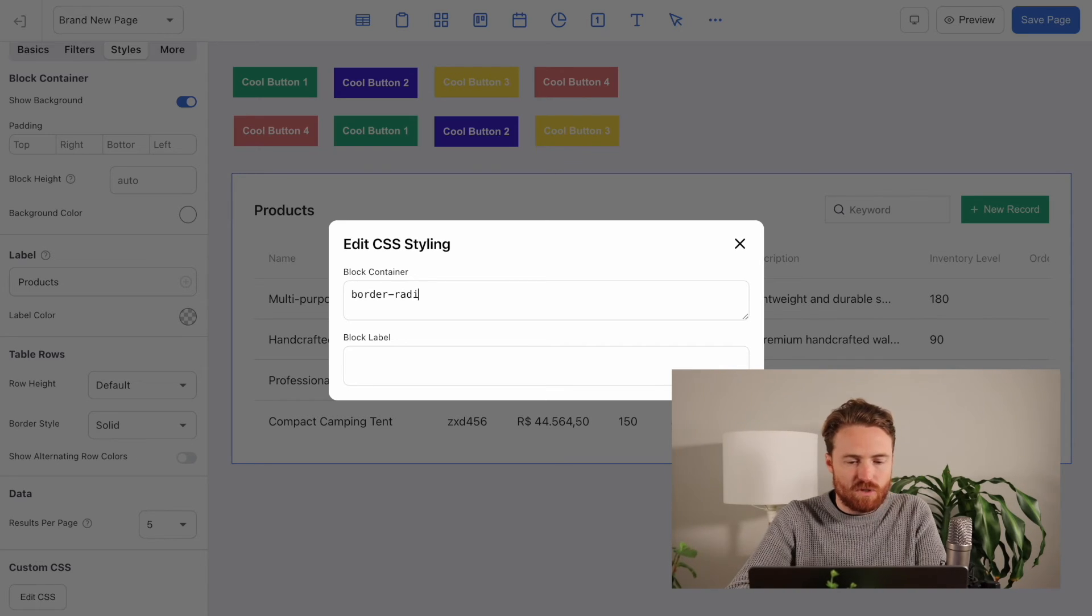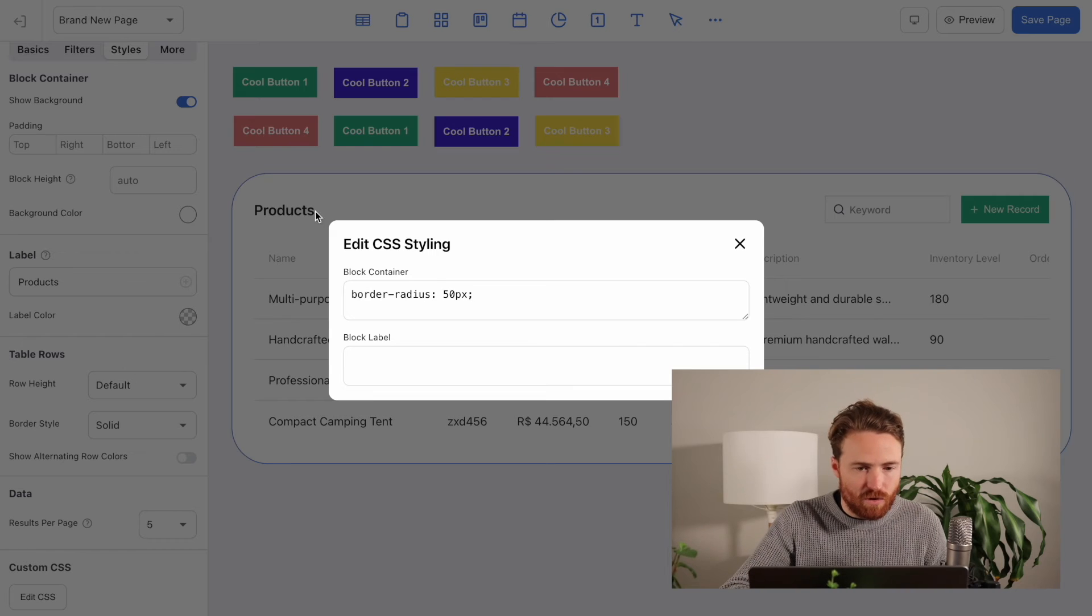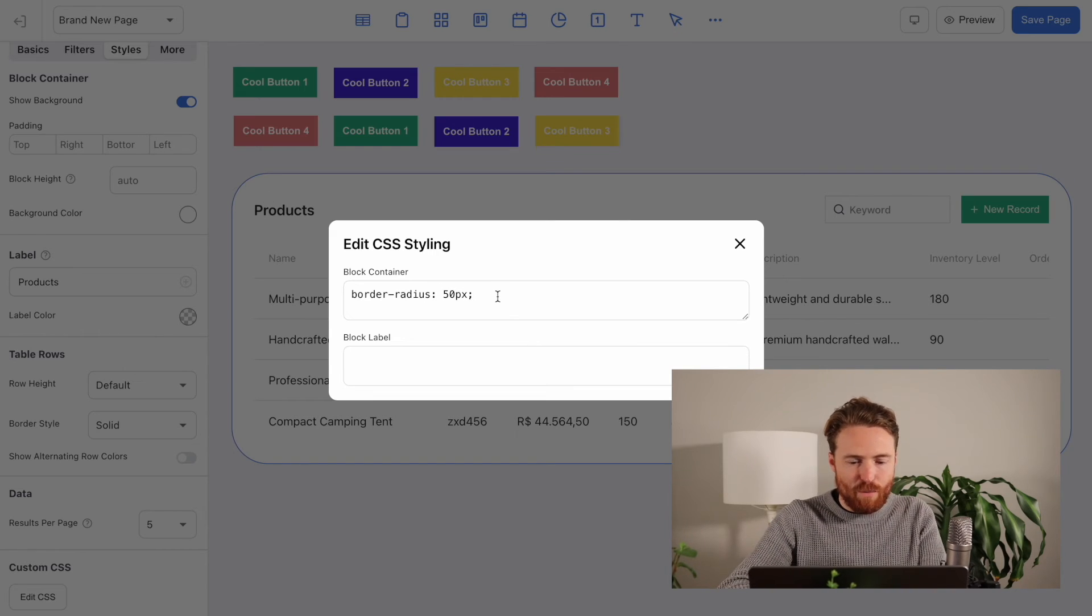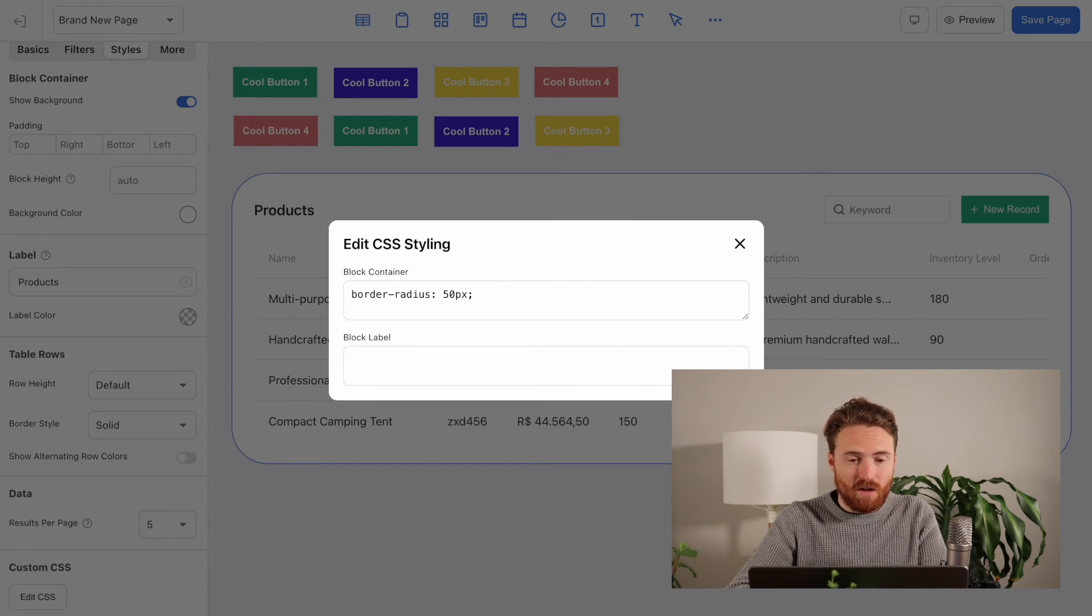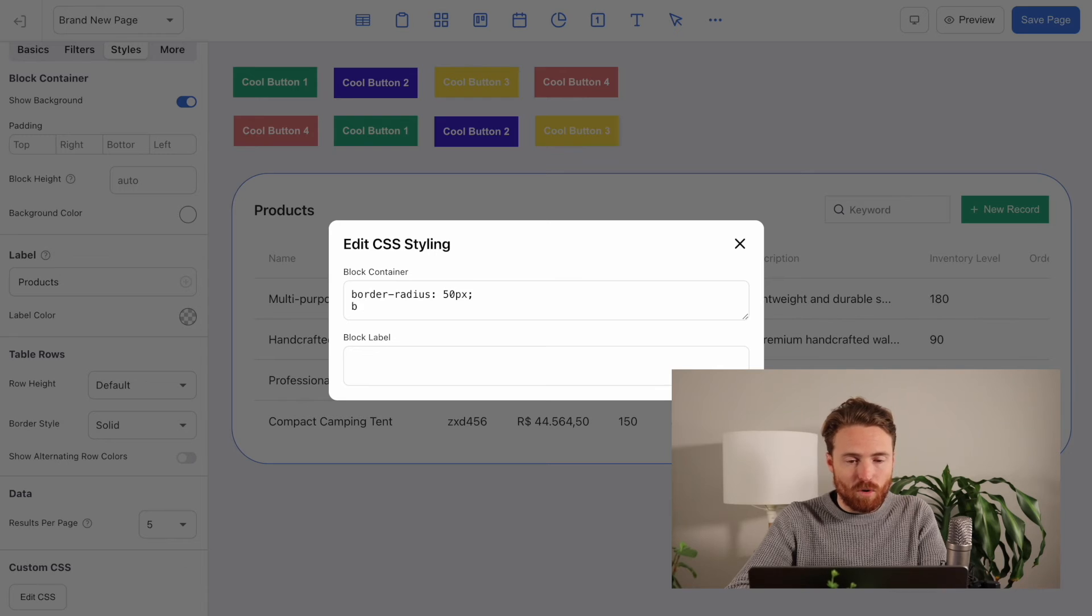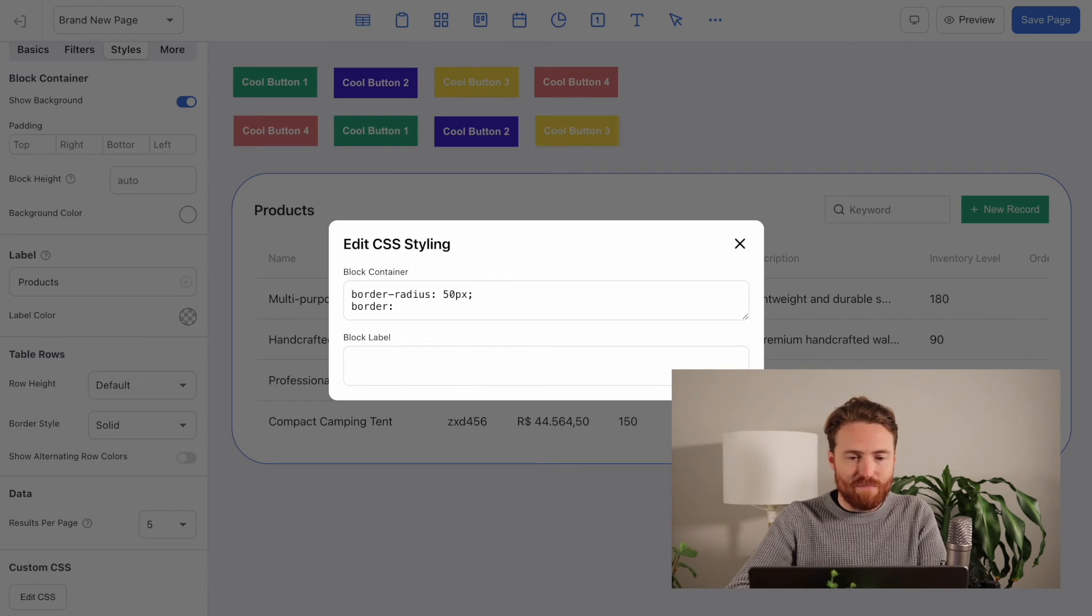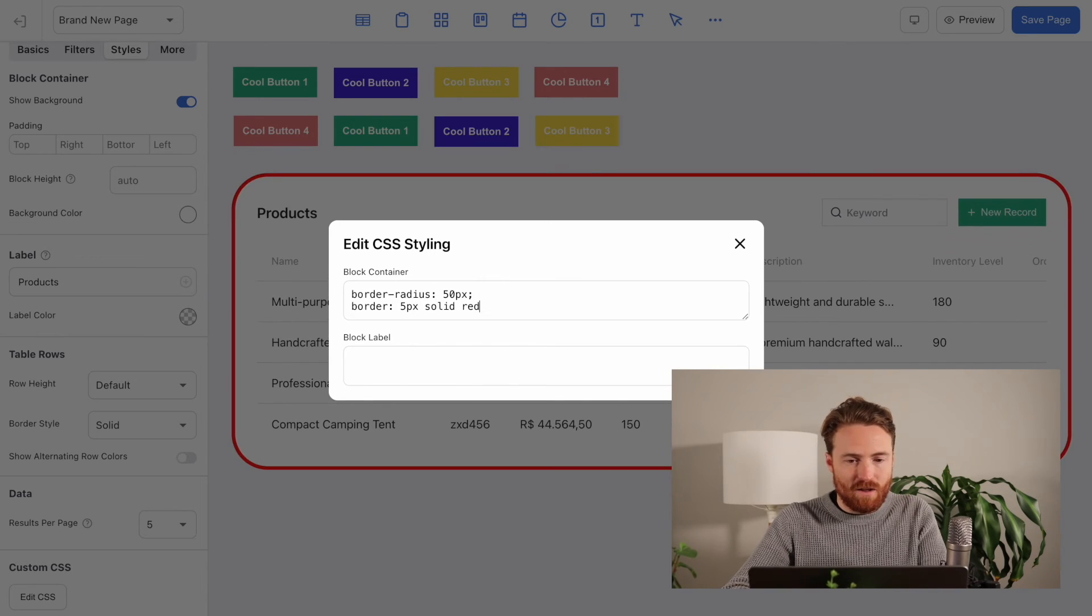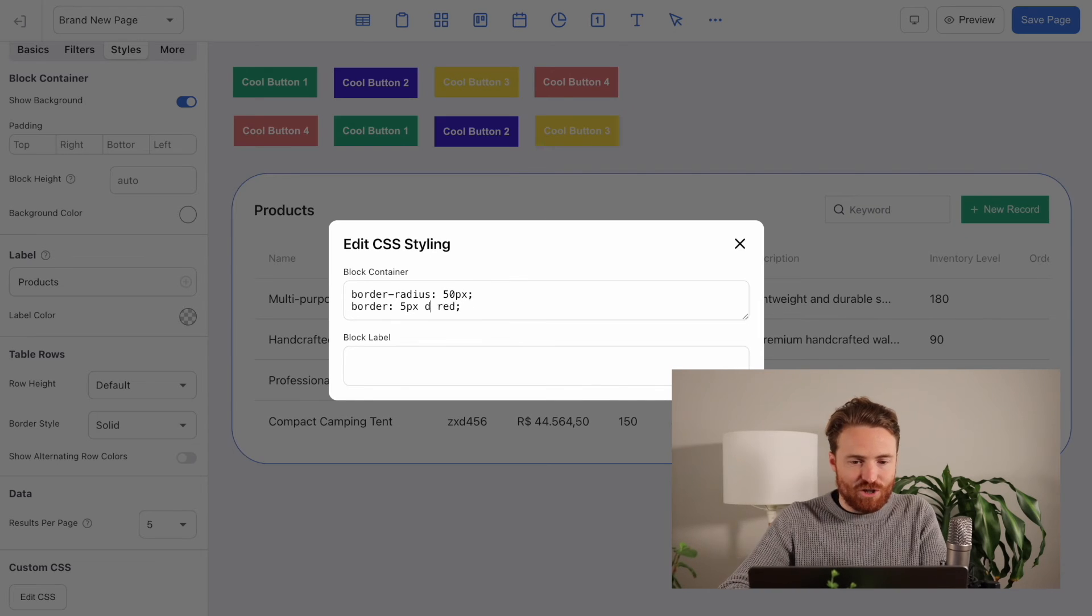So let's say I just want to change the border radius. You can already do this in the settings, I think. But you can see in real time, we've got the change here. If I want to do something really obvious and horrible, I can go border five pixels, solid, red, or dashed.